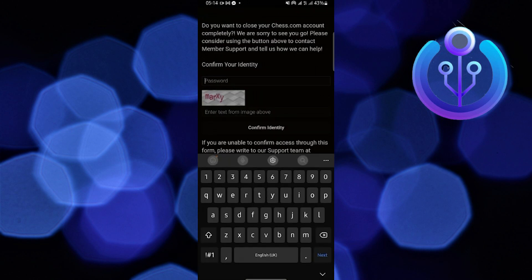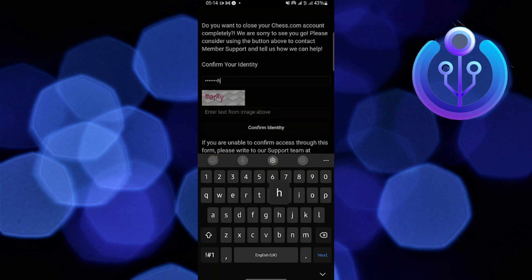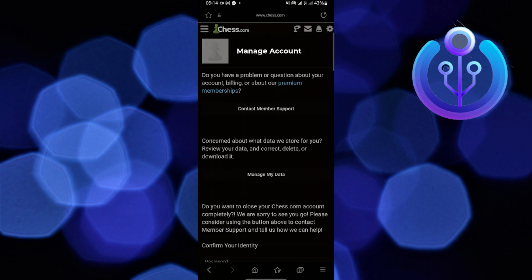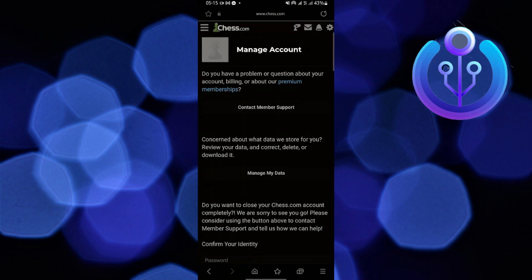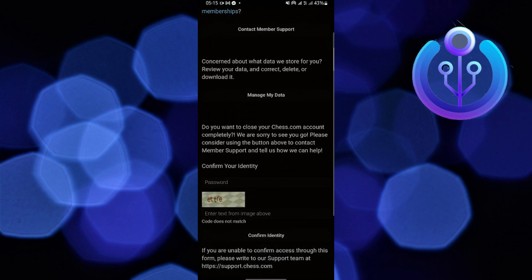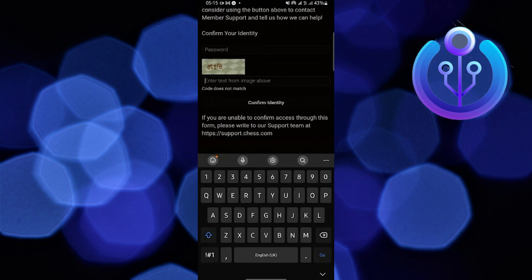Put in your password and the captcha. Confirm your identity and then select Close My Account.